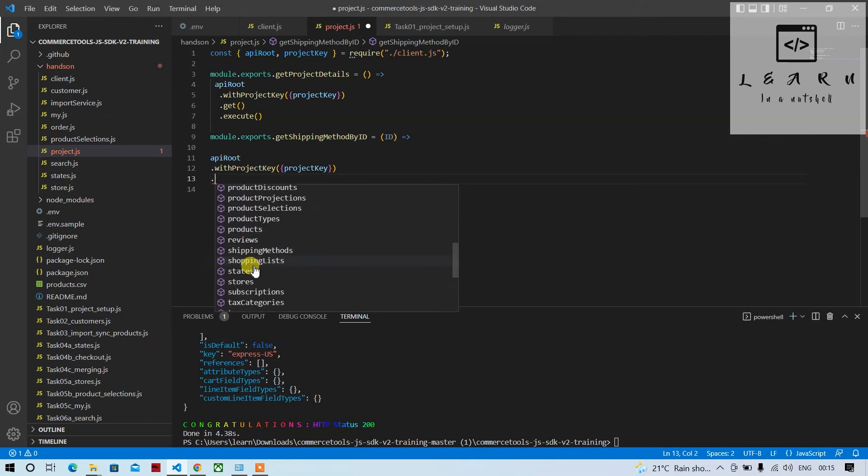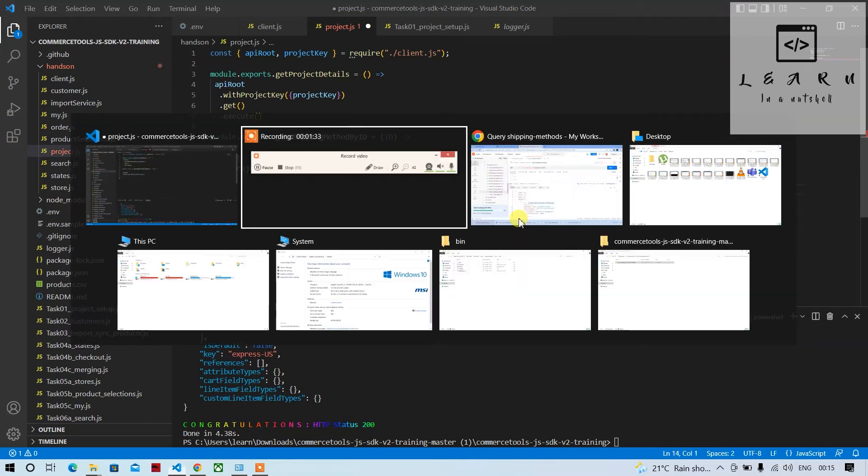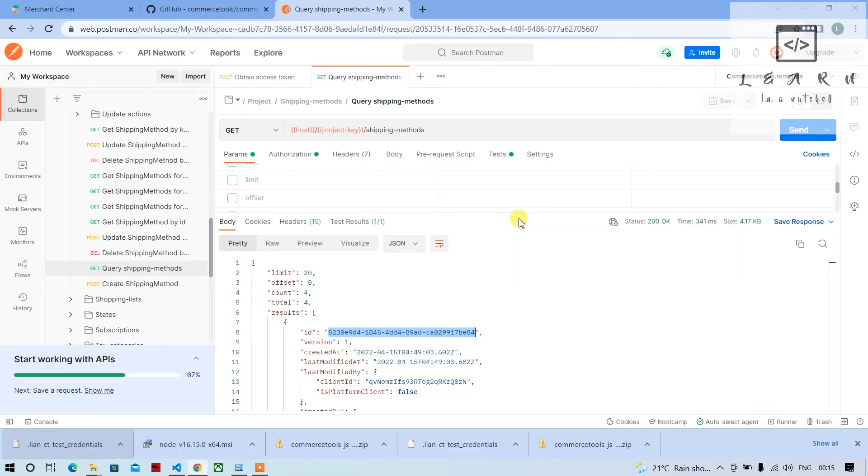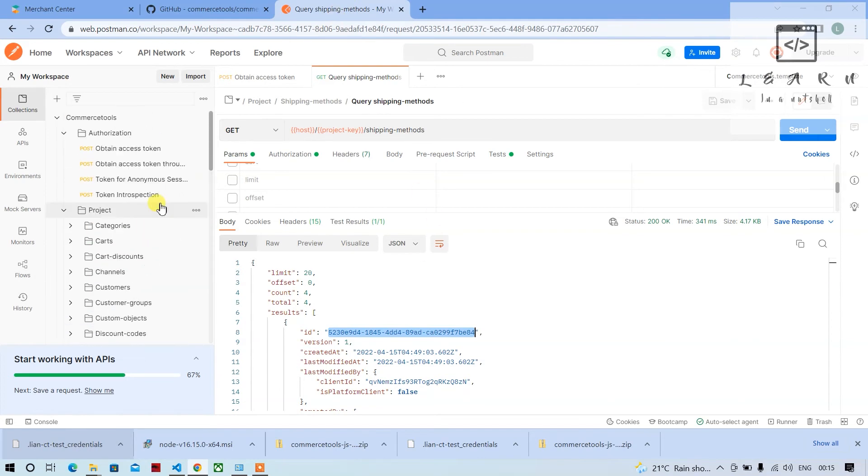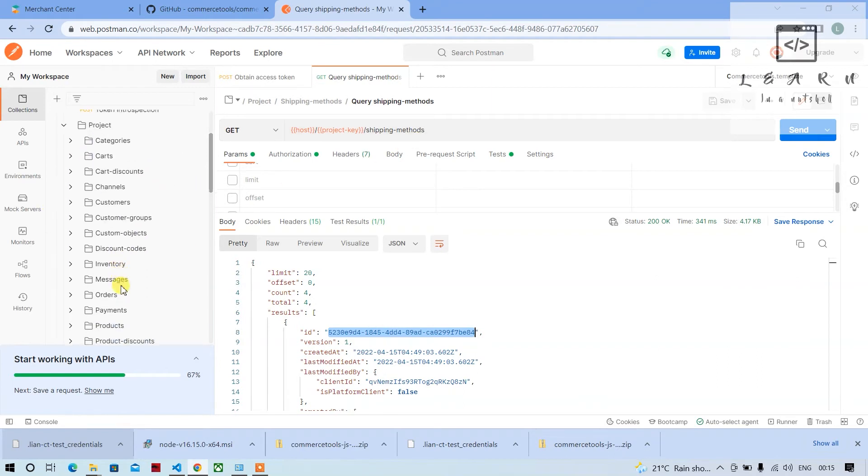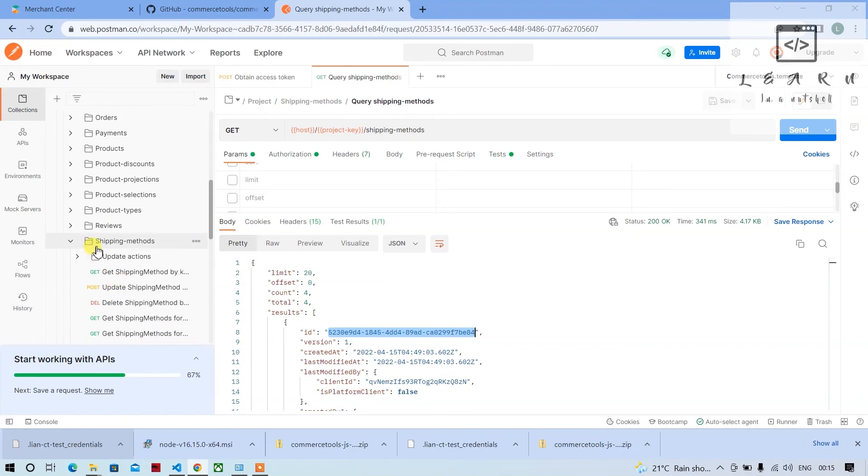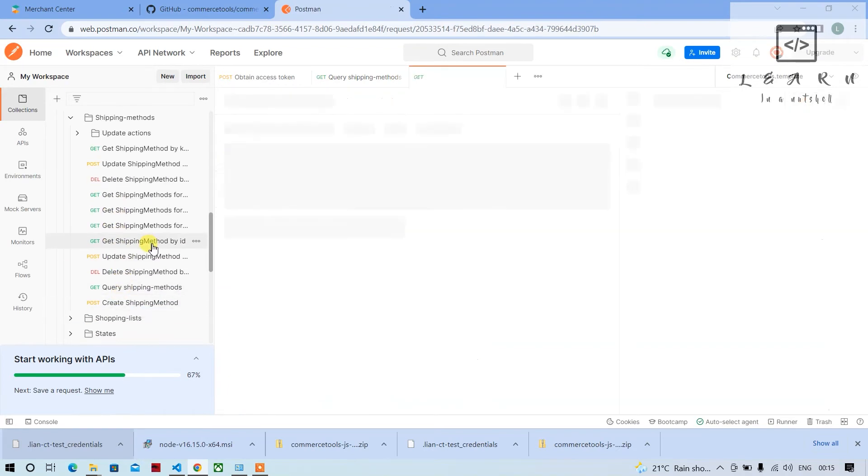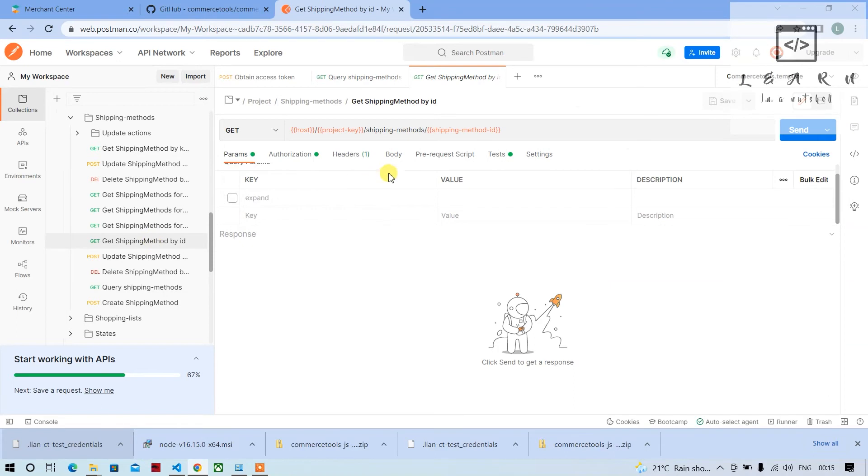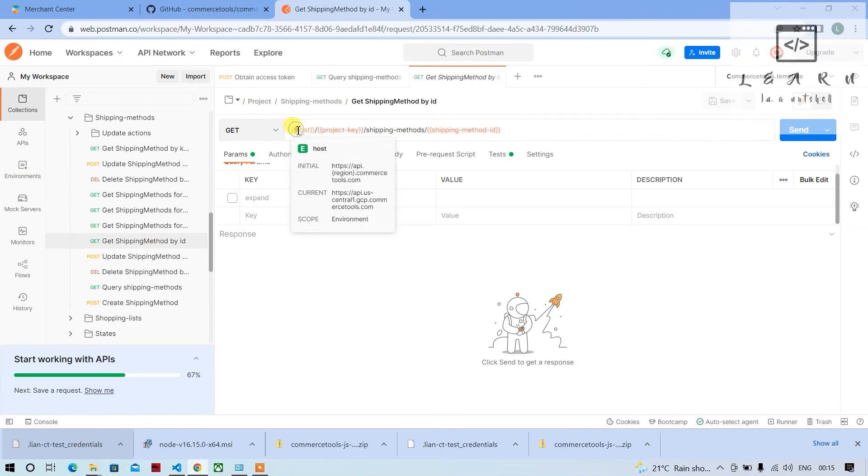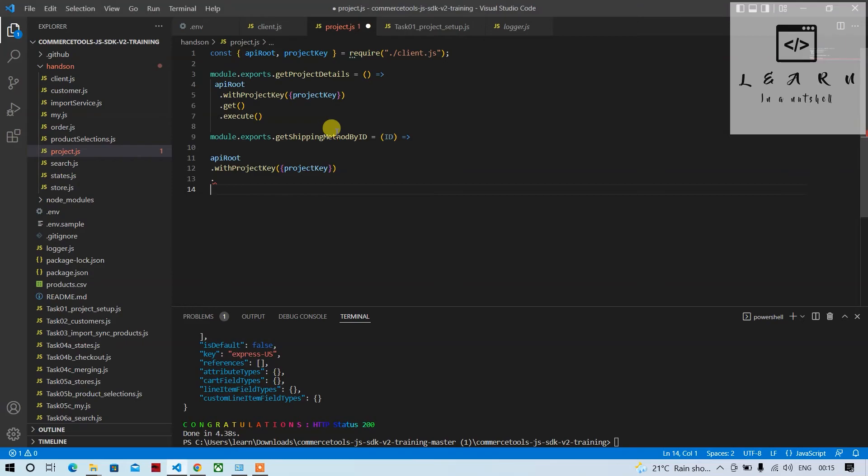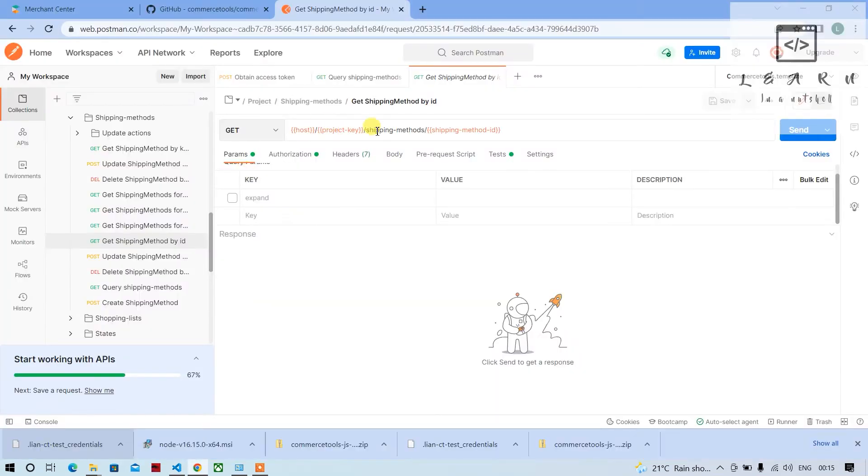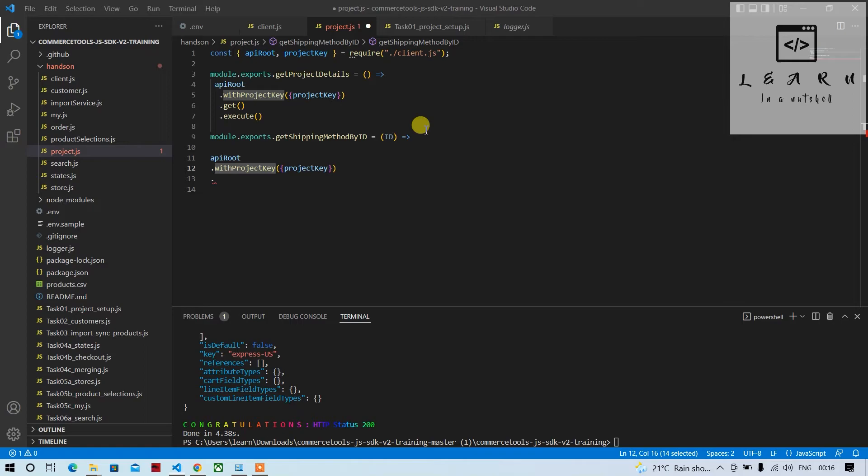If you have any doubt about the endpoint, what you can do is you can go to Postman collection. I hope you know how to import this Postman collection, I've created a video about it you can check that. So here you can go to shipping method, click on query shipping method by ID and see what is the URL. So first is the host, next is the project key as you can see, next is the project key, next is the endpoint.